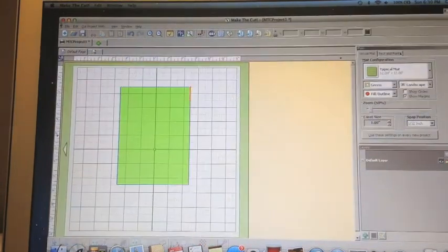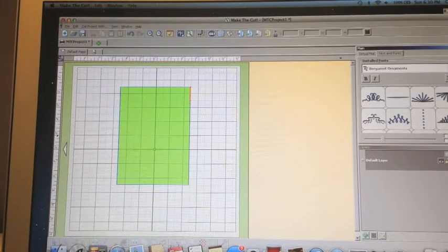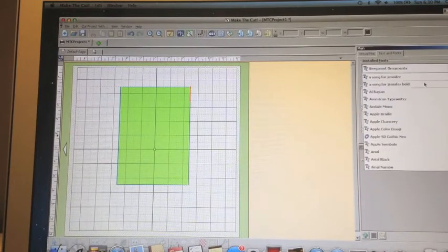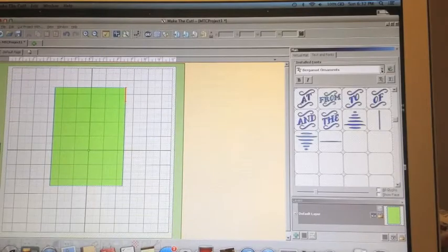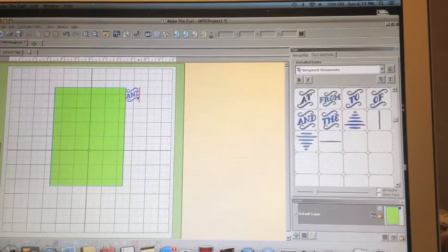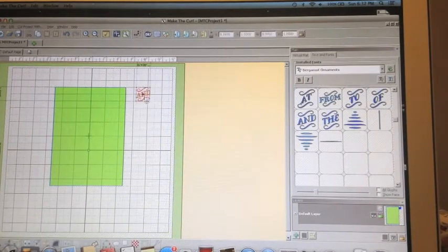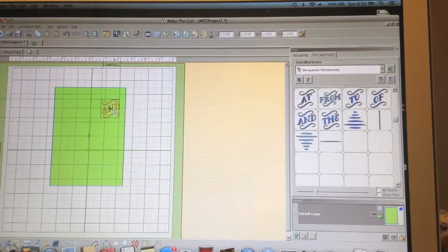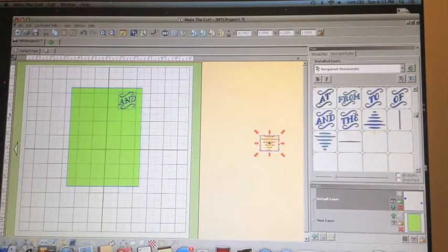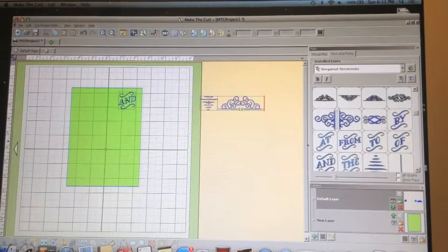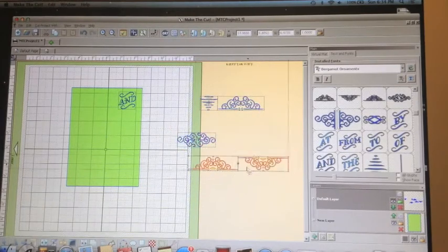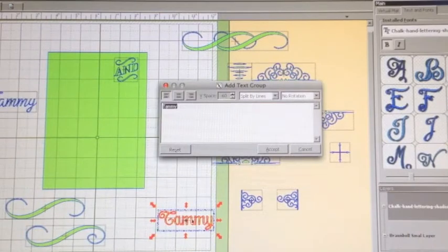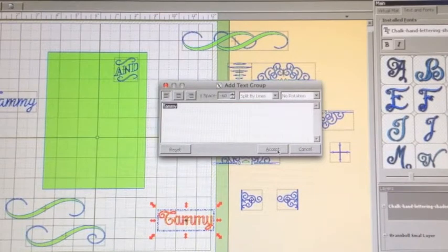We went into Make the Cut basic shapes, selected a rectangle, and sized it 5 by 7 inches. And now to play with some of our free download fonts. This is the Bergamot Ornaments. When using a font such as this, you will double click on the image which you would like to bring onto your mat. I'm just having some fun and bringing in lots of different shapes that I think are pretty.